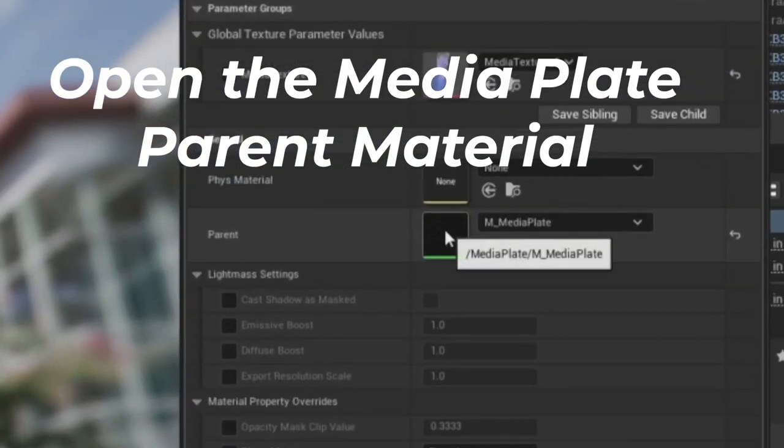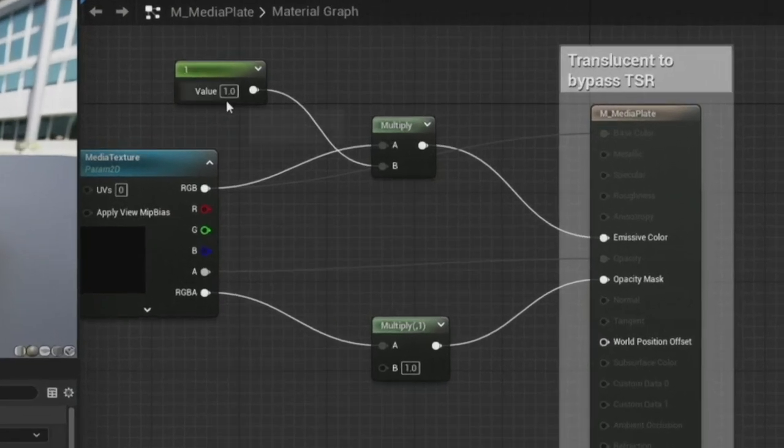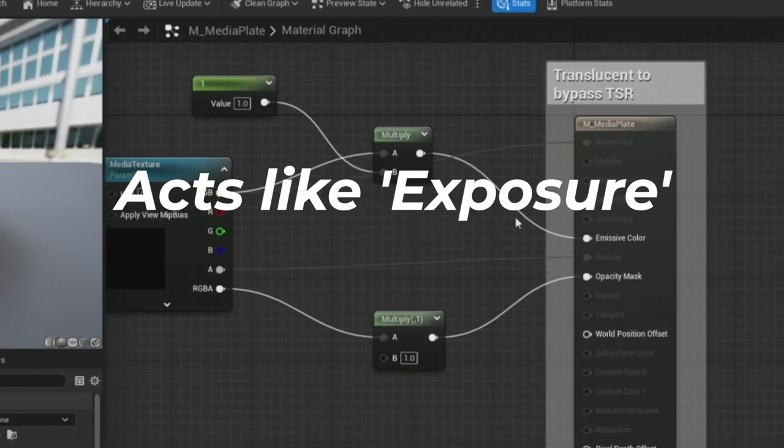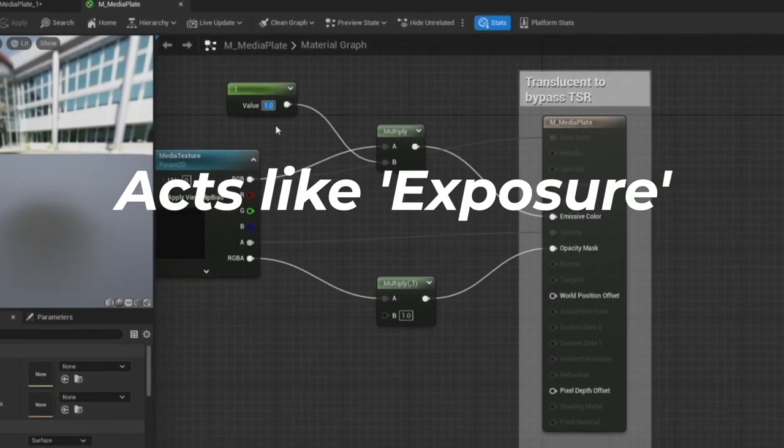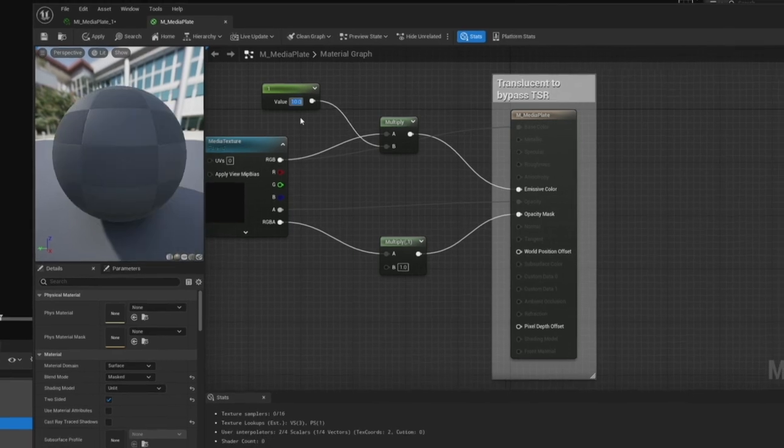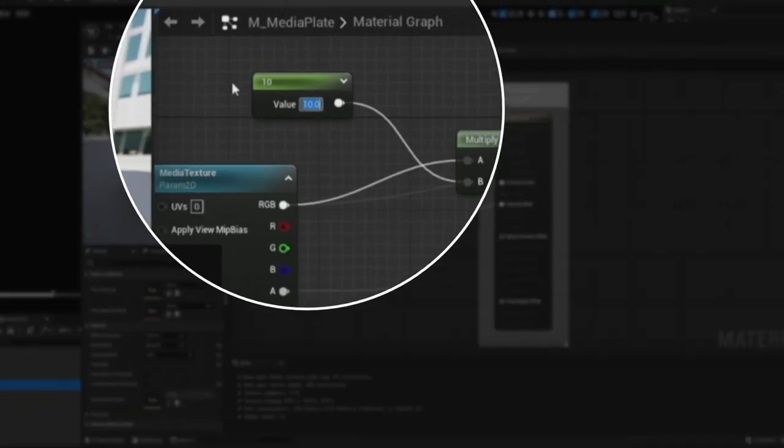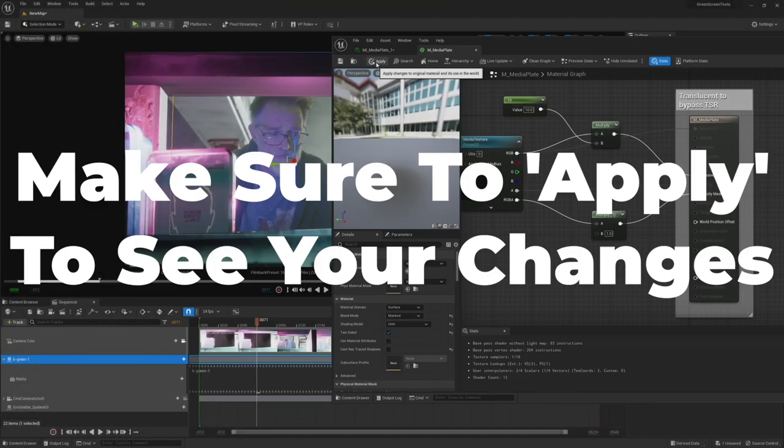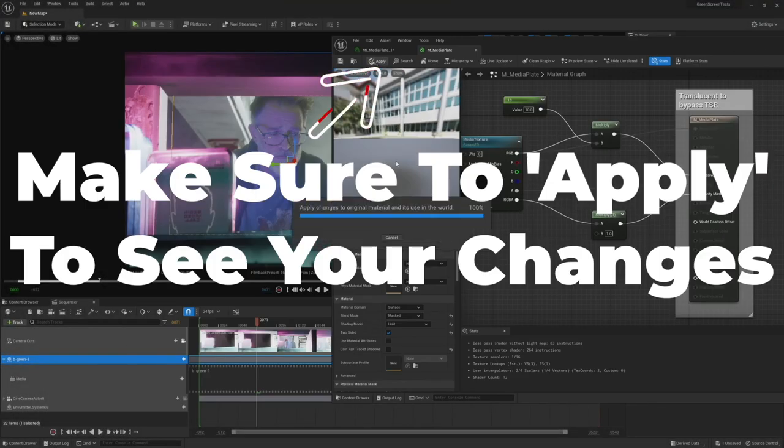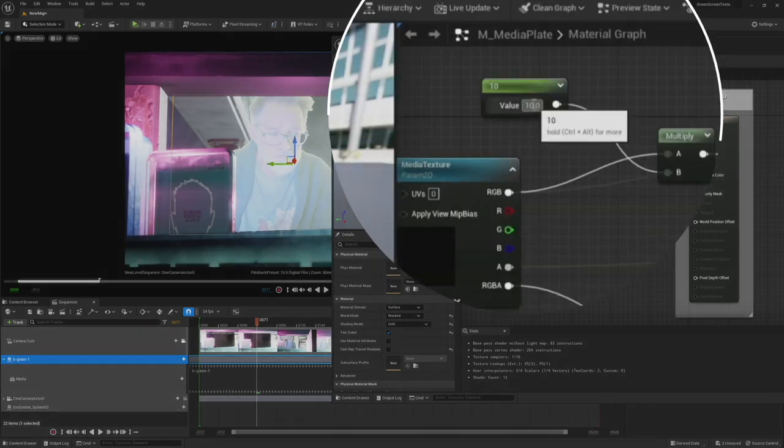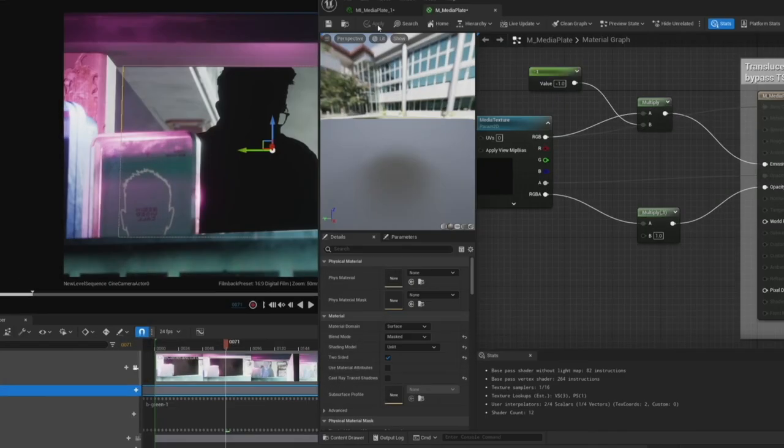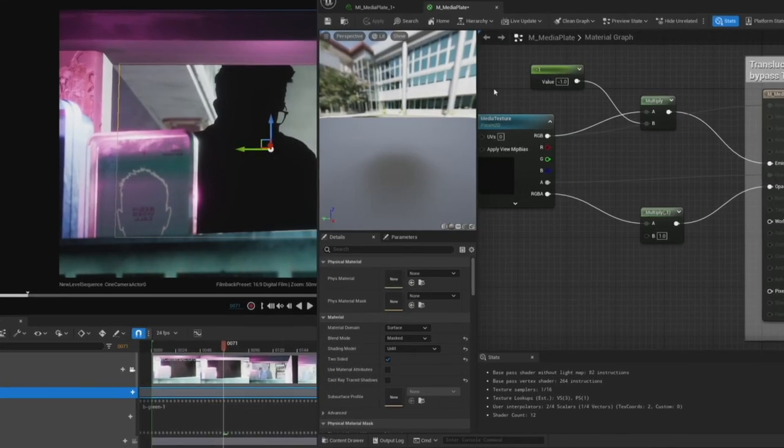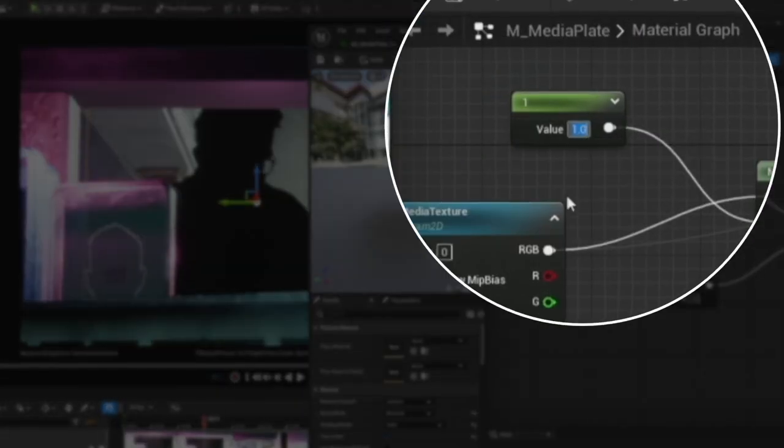Let's open up the media plate parent material. Here I've already added a couple of nodes that we can control the exposure - it's not actually exposure but it sort of acts like that for this purpose. You can use this multiply node to brighten or darken the overall image. You use negative values to make it darker - oops too dark, let's just set this back to one.